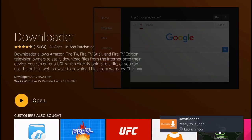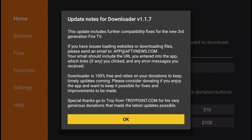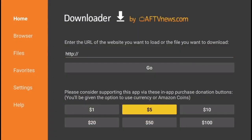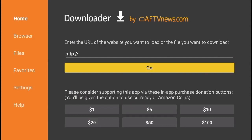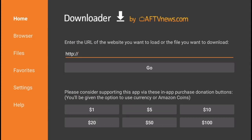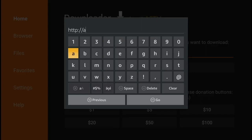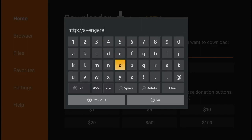Go ahead and open the application. All right, so inside the downloader, you're simply going to type in this URL: avengerelectronics.com/.